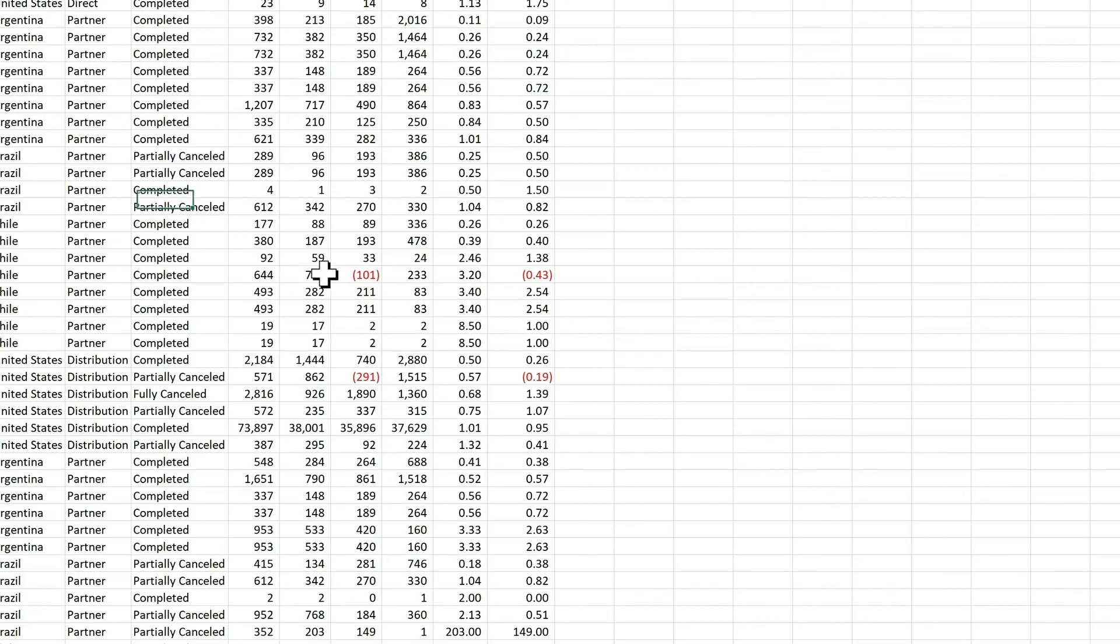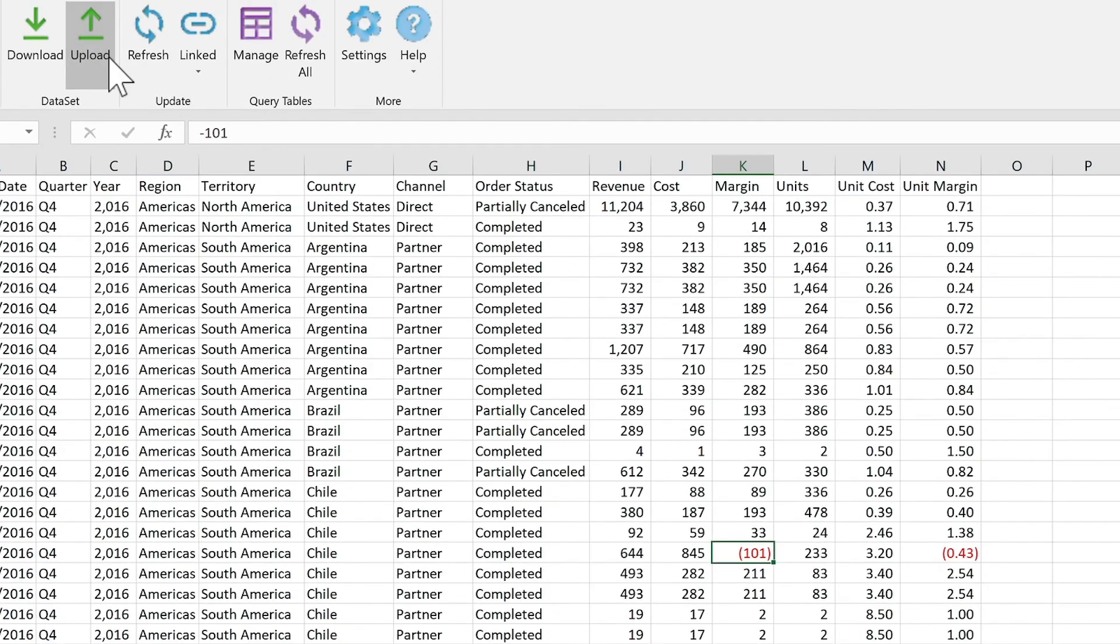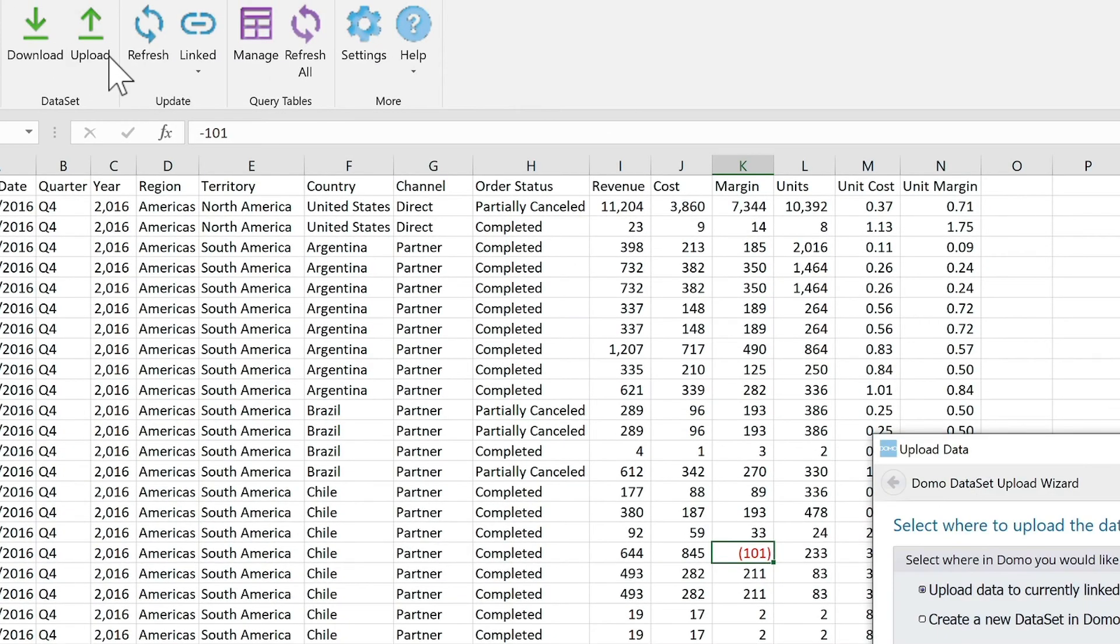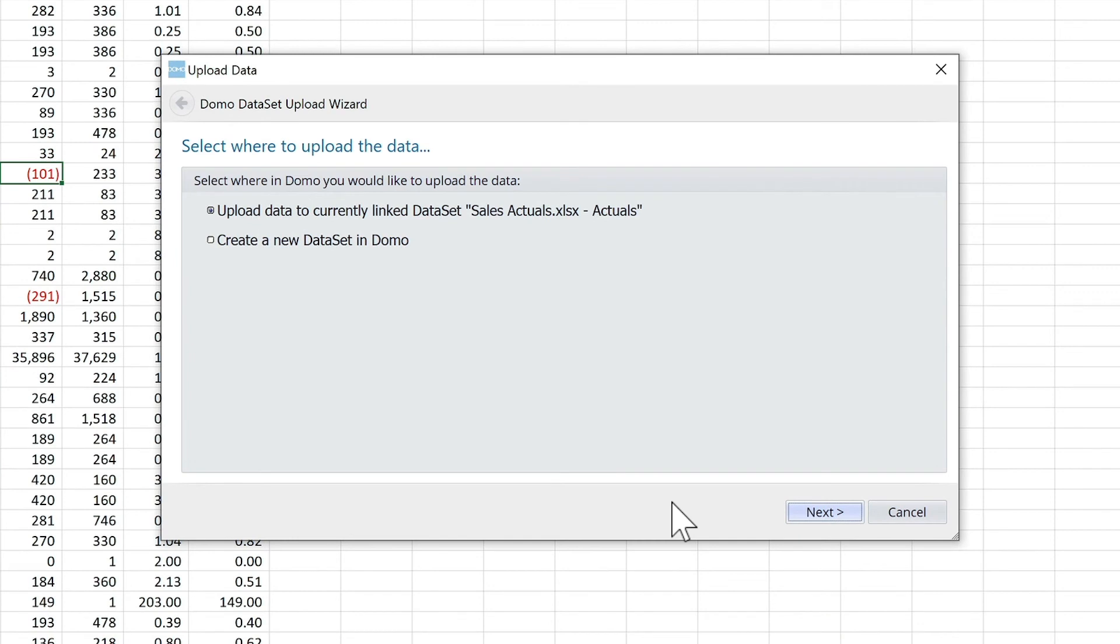If we want to change some of the values in here, and then upload it, it remembers that connection. We can either upload data to the currently linked dataset, or create a new dataset, or upload data into a different dataset.